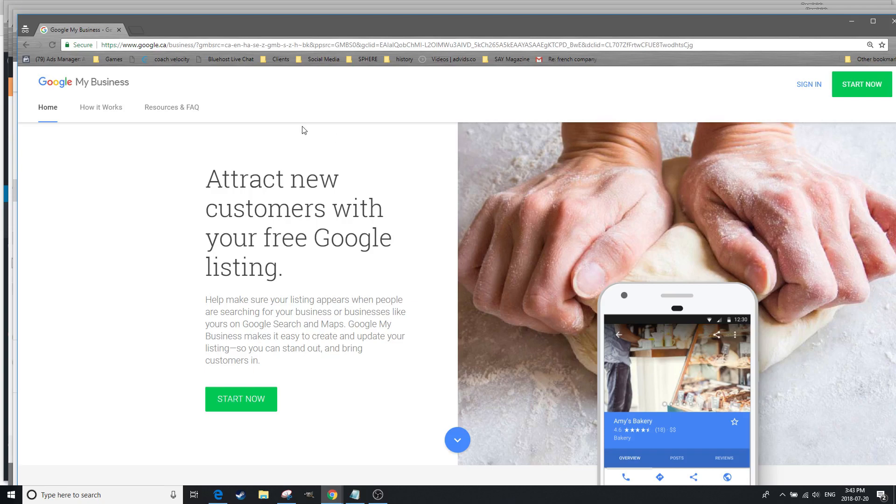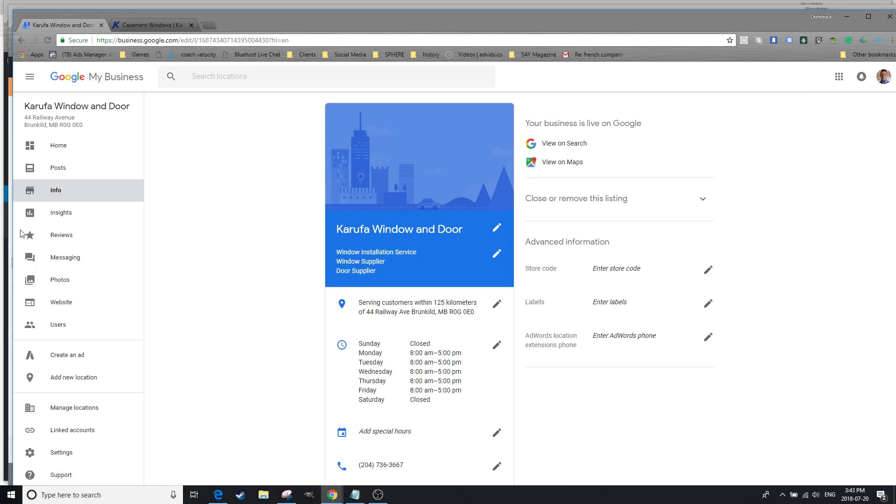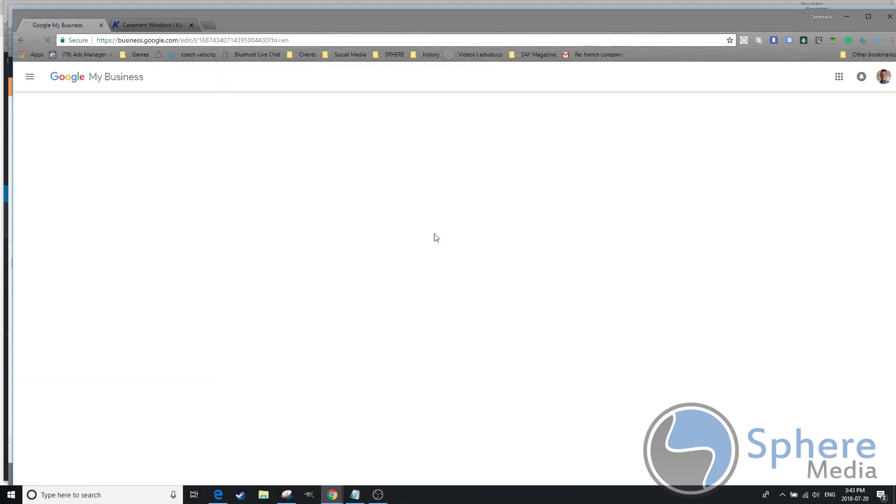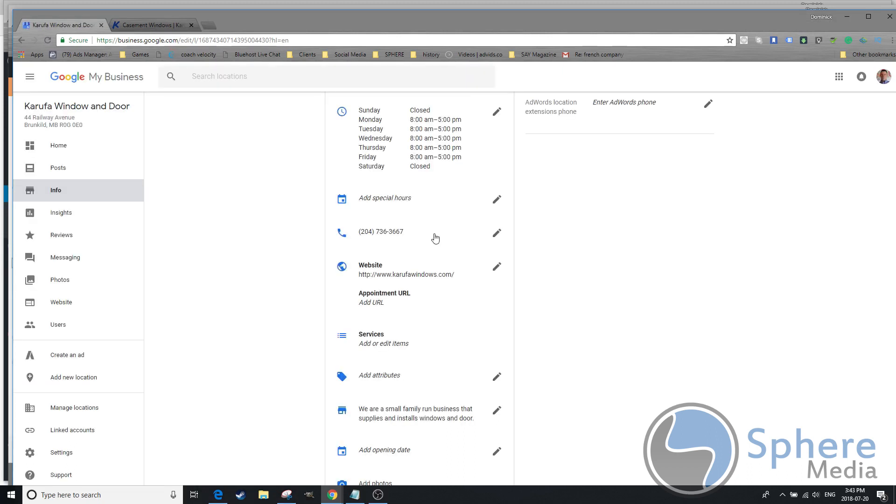You go to google.com/business, click on sign in, you'll land on your page. Click on info, scroll down a little bit until you see services, and click on services.